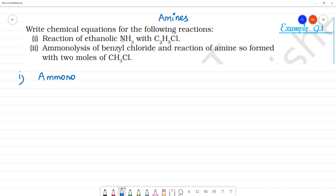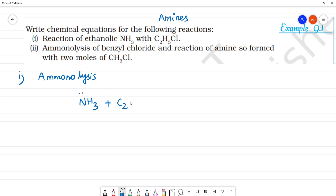So ammonia — we break it. That's why we cut and break it in the reaction. Ethanolic NH3 reacts with C2H5Cl. Ammonia is dissolved in ethanol. Let's look at NH3 — this is ethanolic NH3. It reacts with C2H5Cl. NH3 has hydrogen.